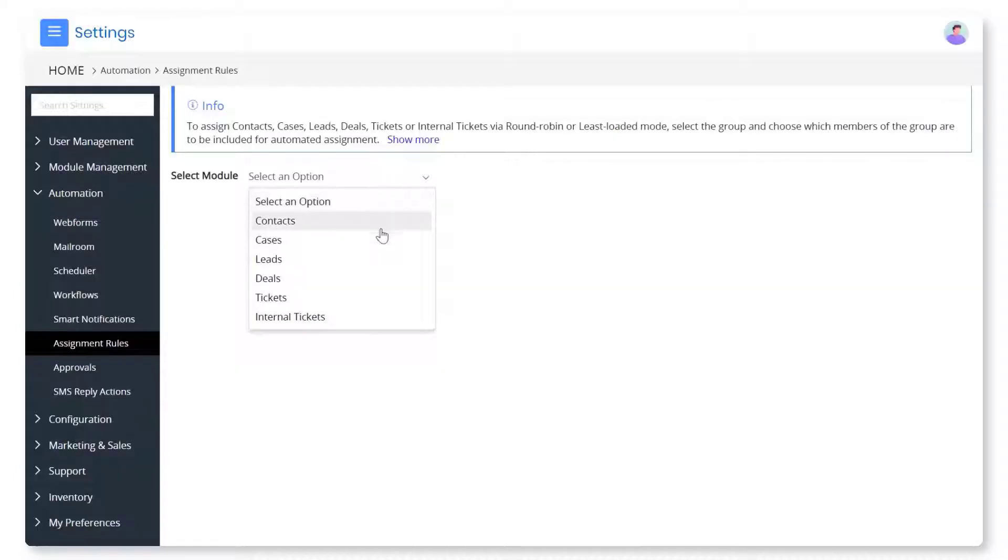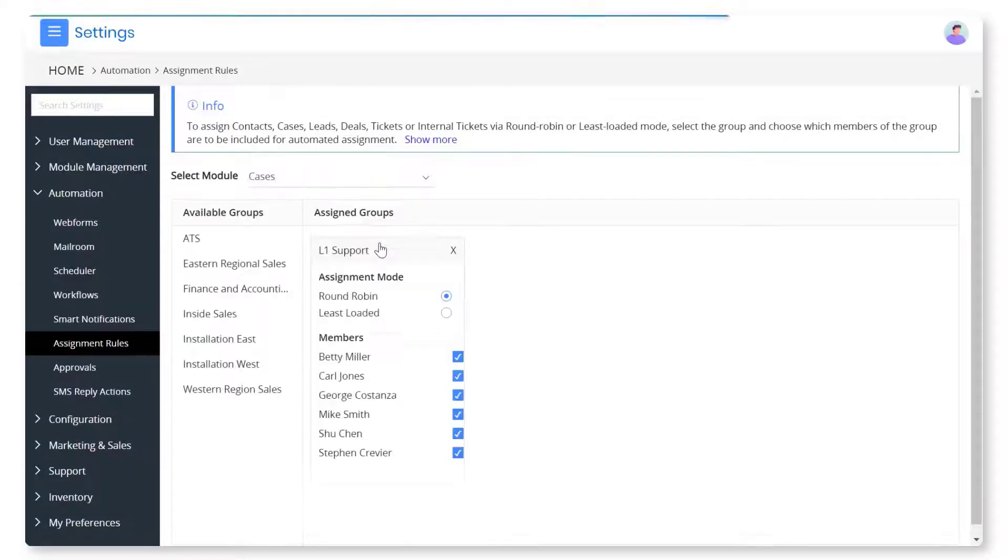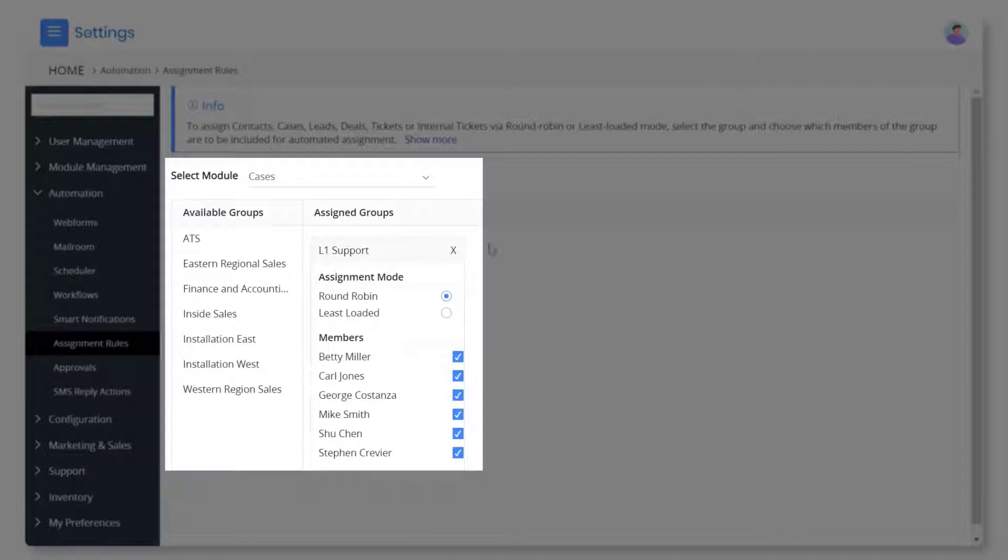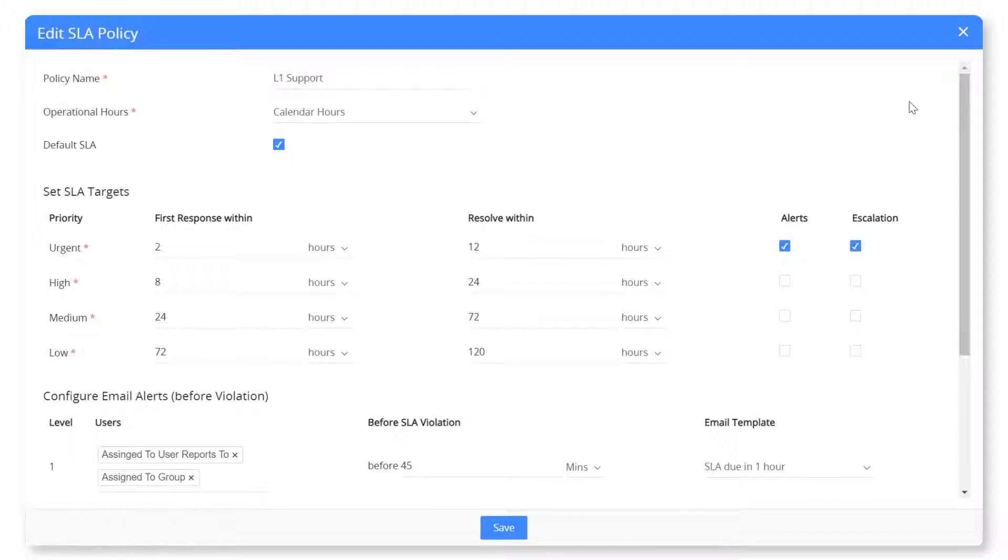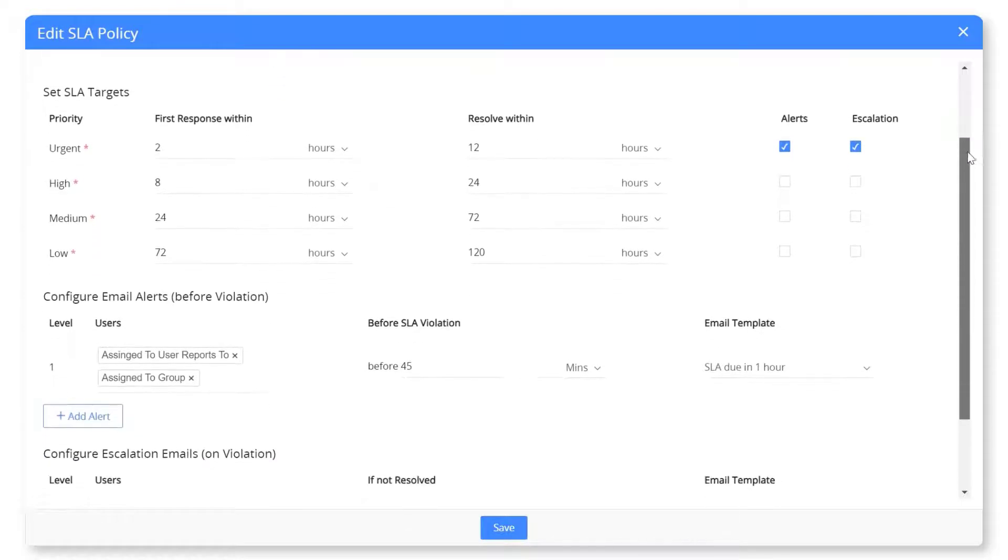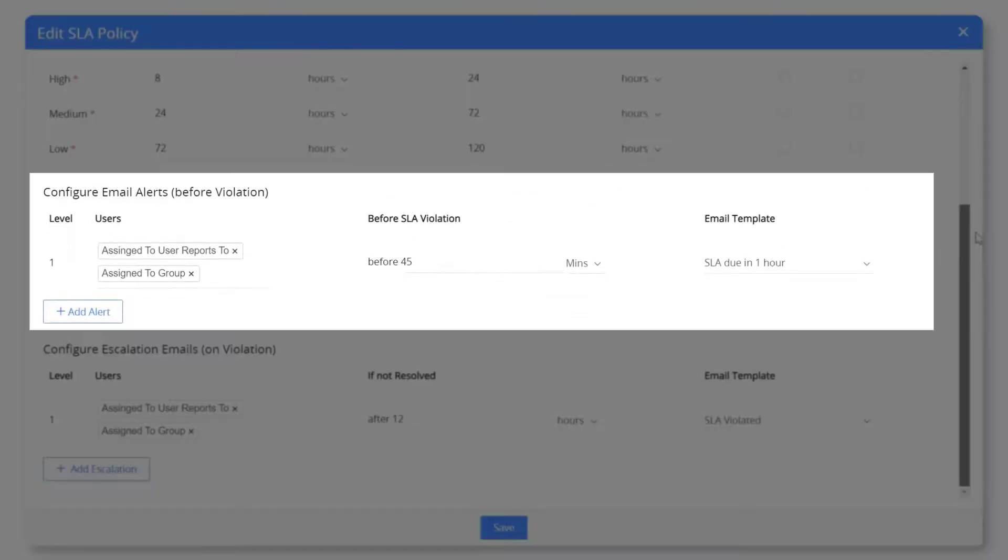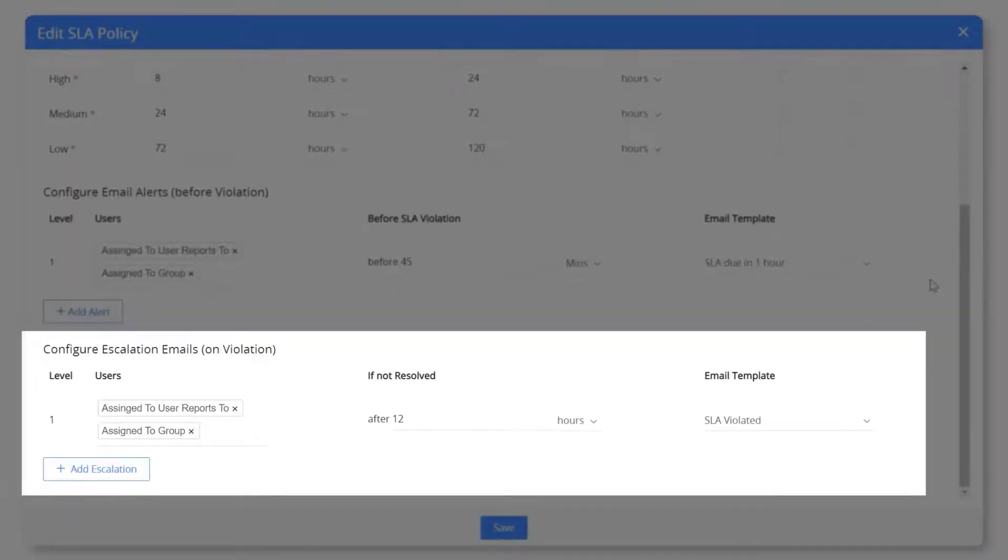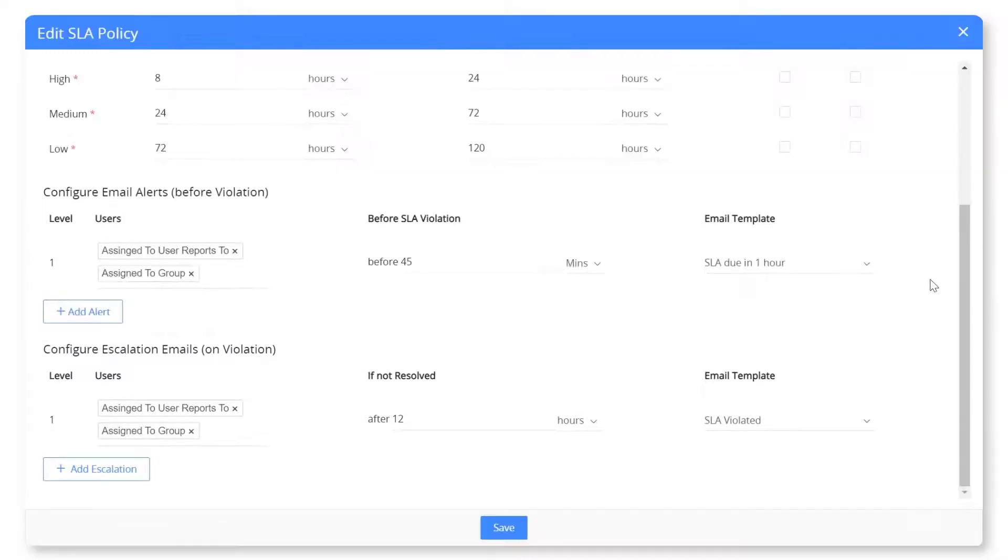You can auto assign cases to your team members based on a round-robin or least loaded method in vTiger. Your team members can prioritize customer issues with a well-defined SLA policy. Set up email alerts to remind you of case deadlines. Configure escalation emails to be sent on SLA violations.